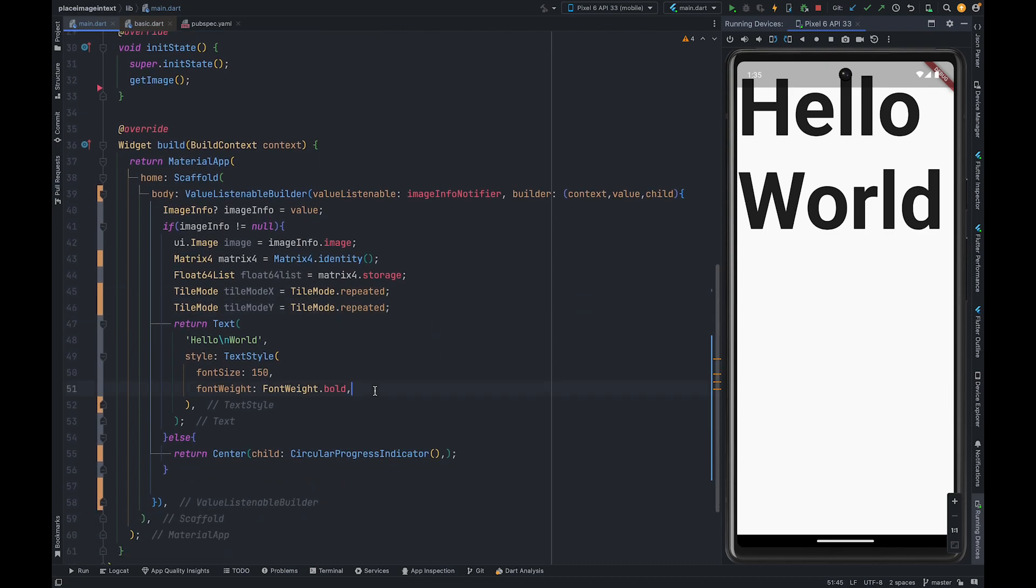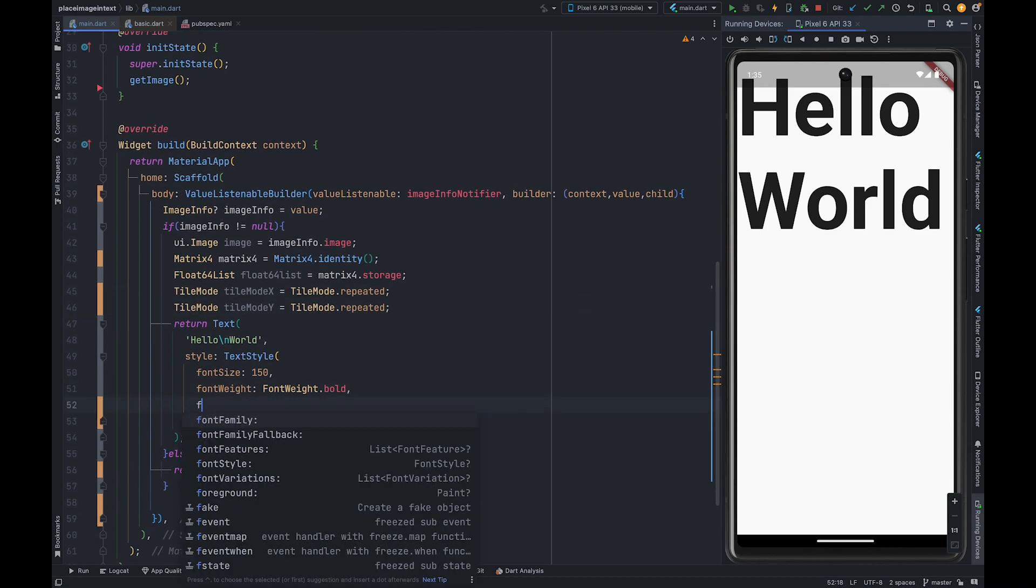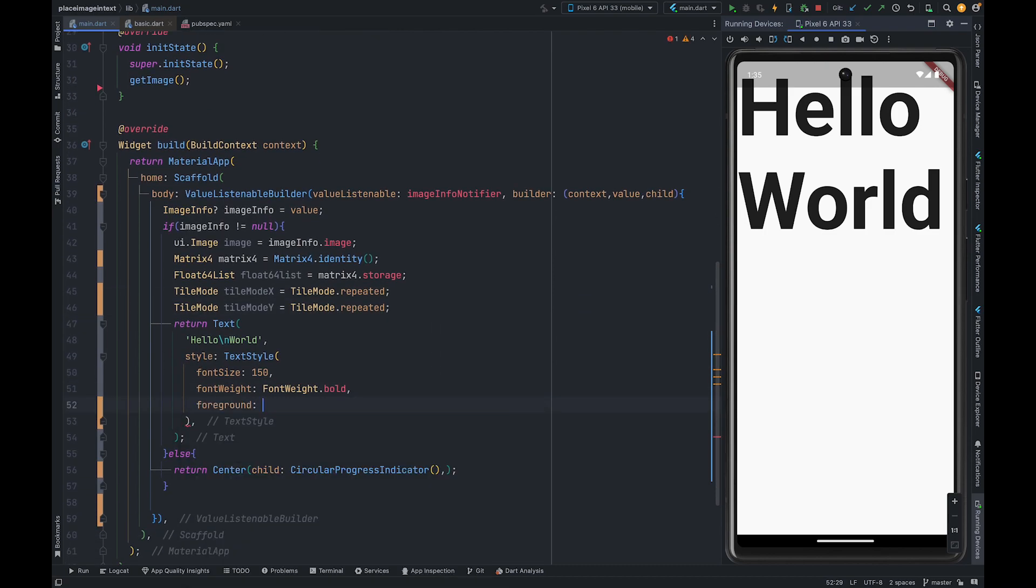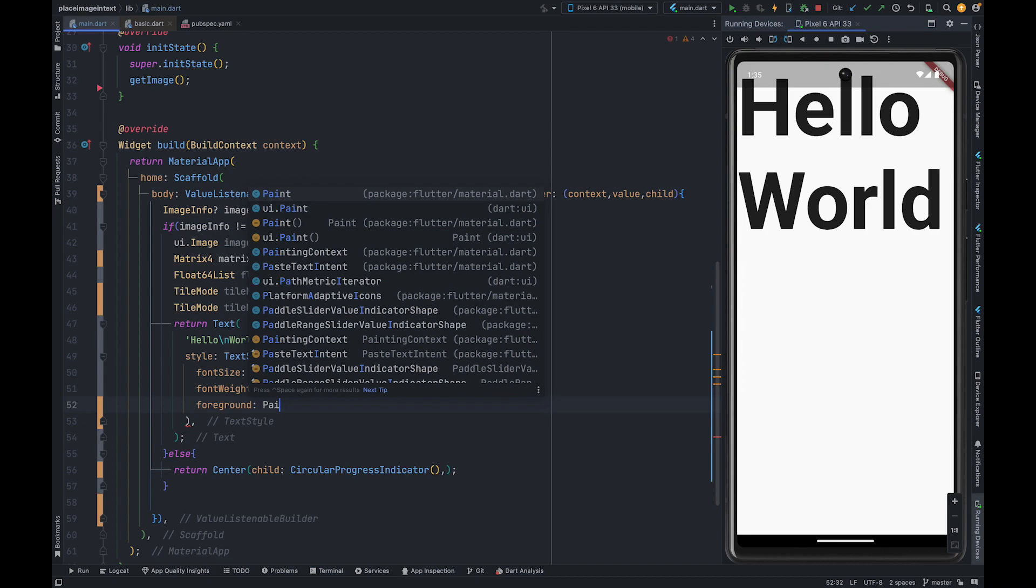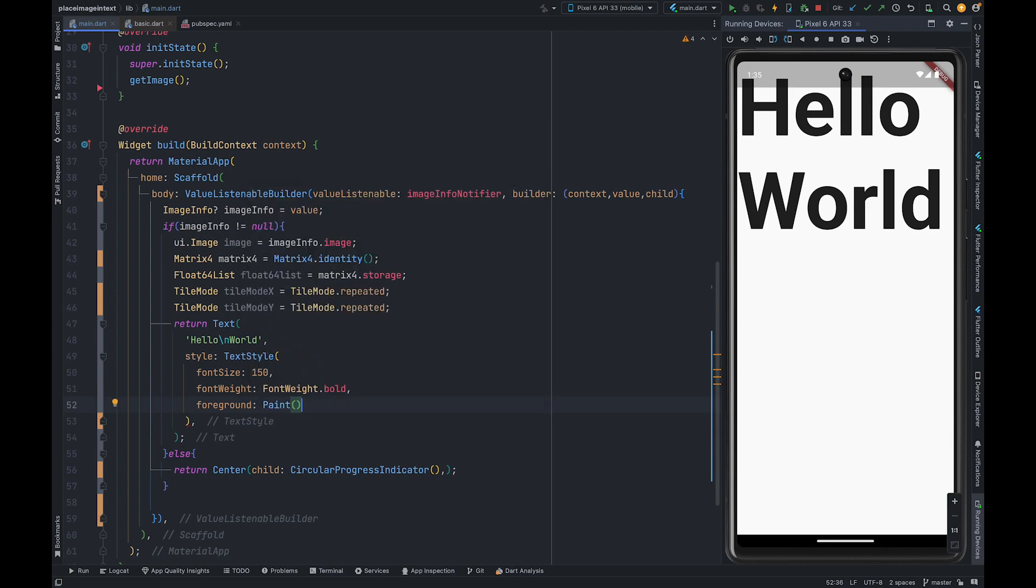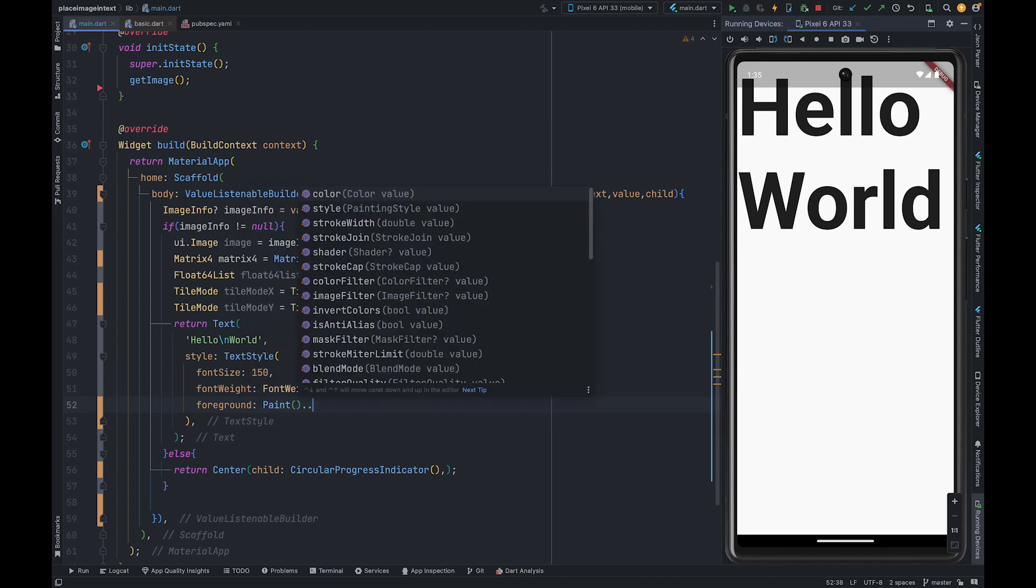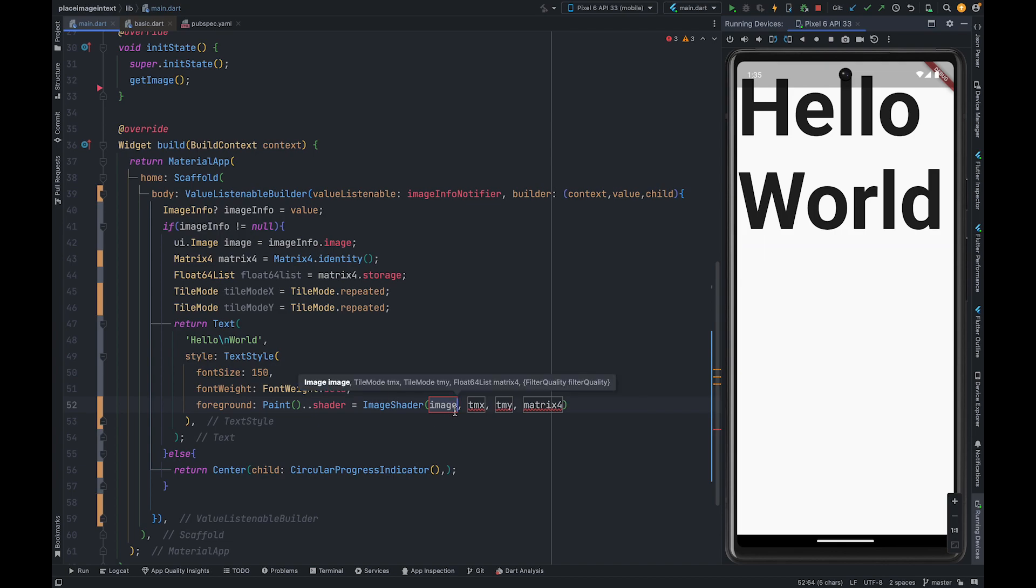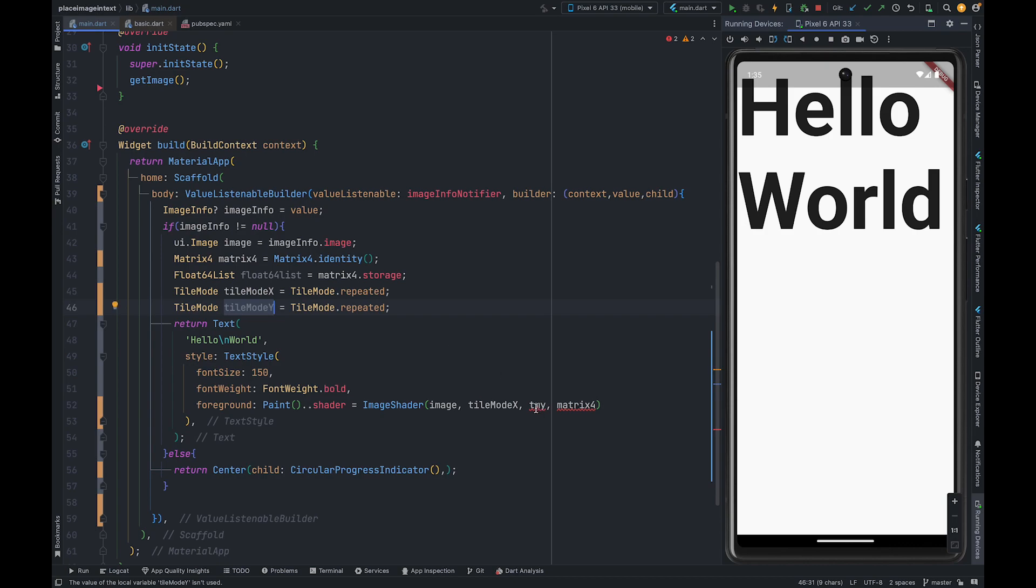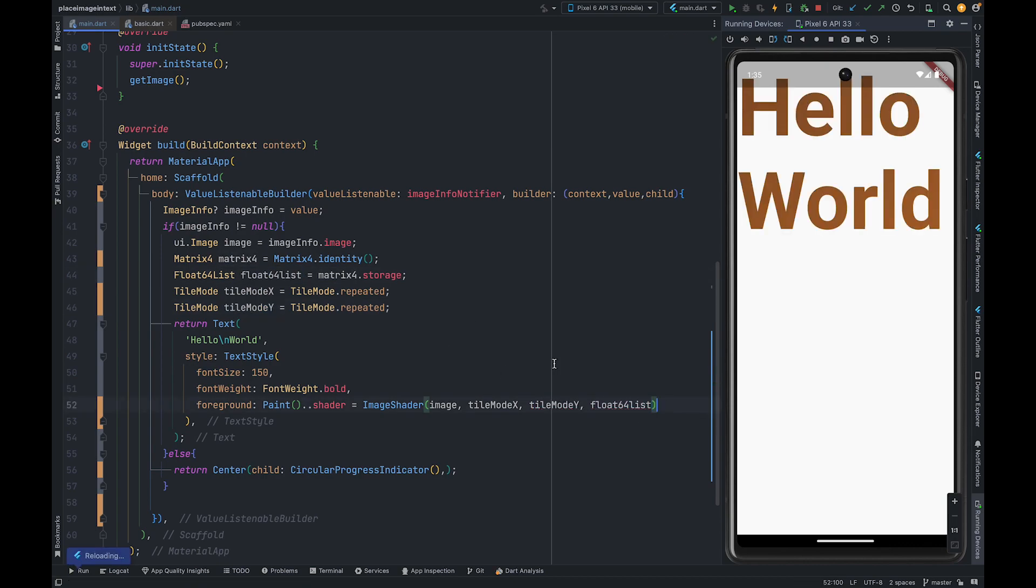Now to the foreground property of text style we need to pass paint, and to the paint we are going to pass image shader. Here we need to pass image, our tile mode x axis, the tile mode y axis, and float64 list.